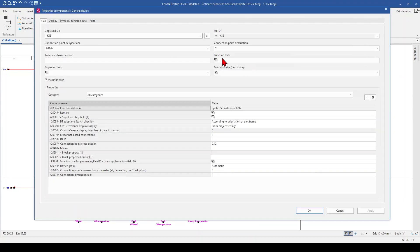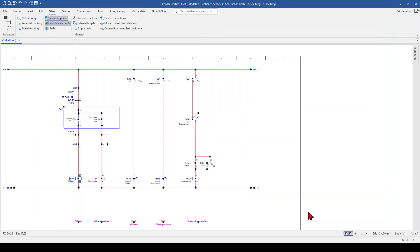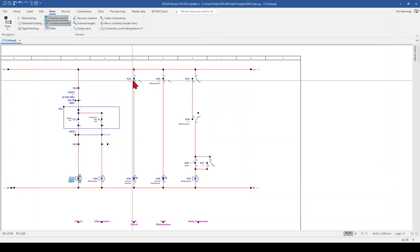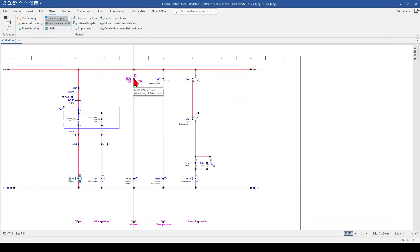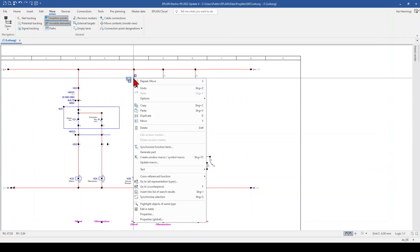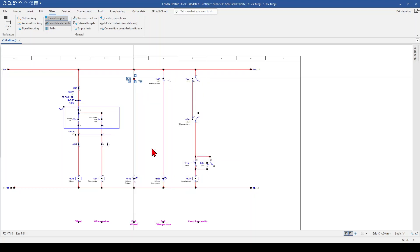And what I am doing now is that I insert here in the function text the function text, click OK. And when I am now here on this changeover contact, for example, I can make a right click and synchronize function text.